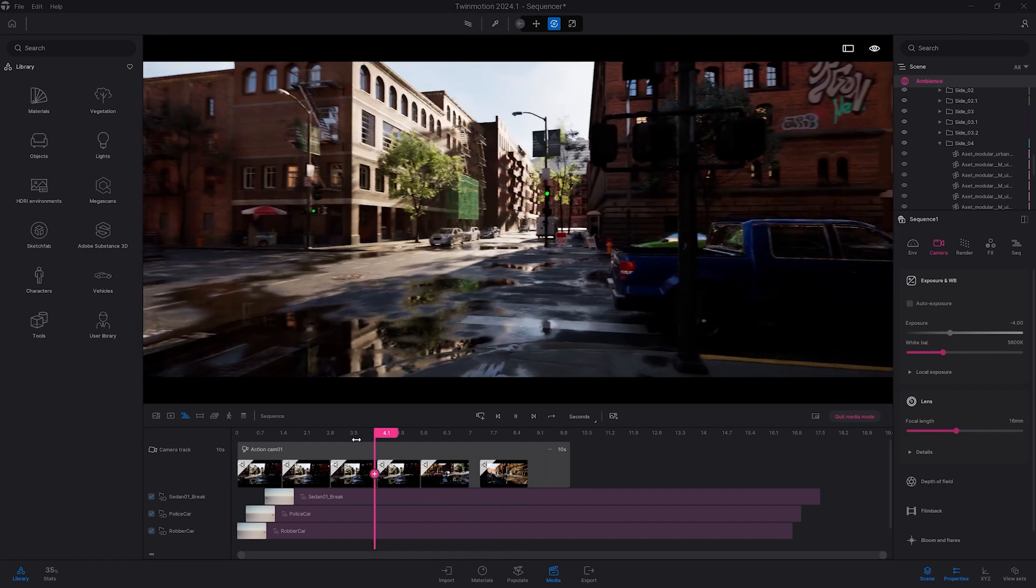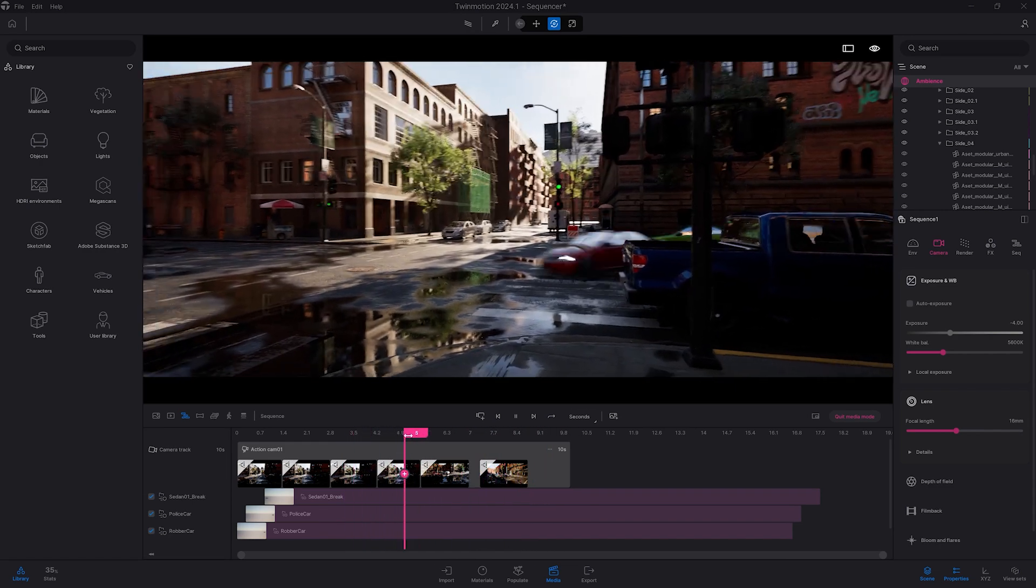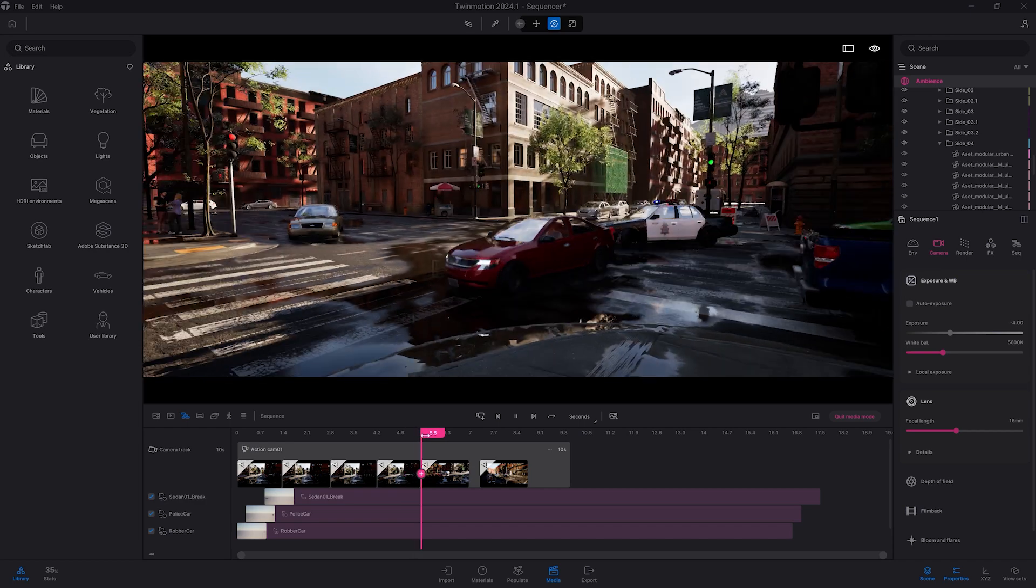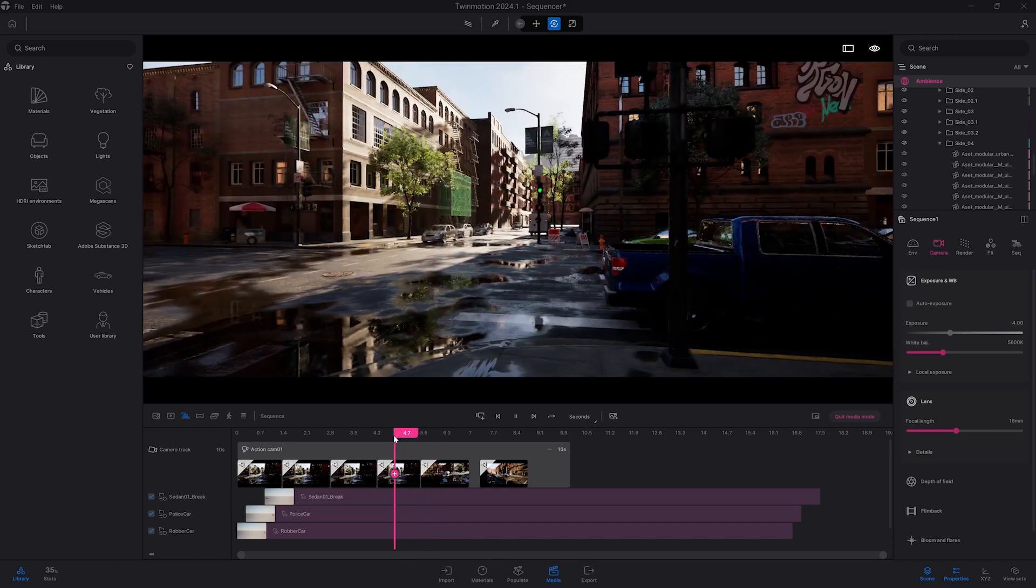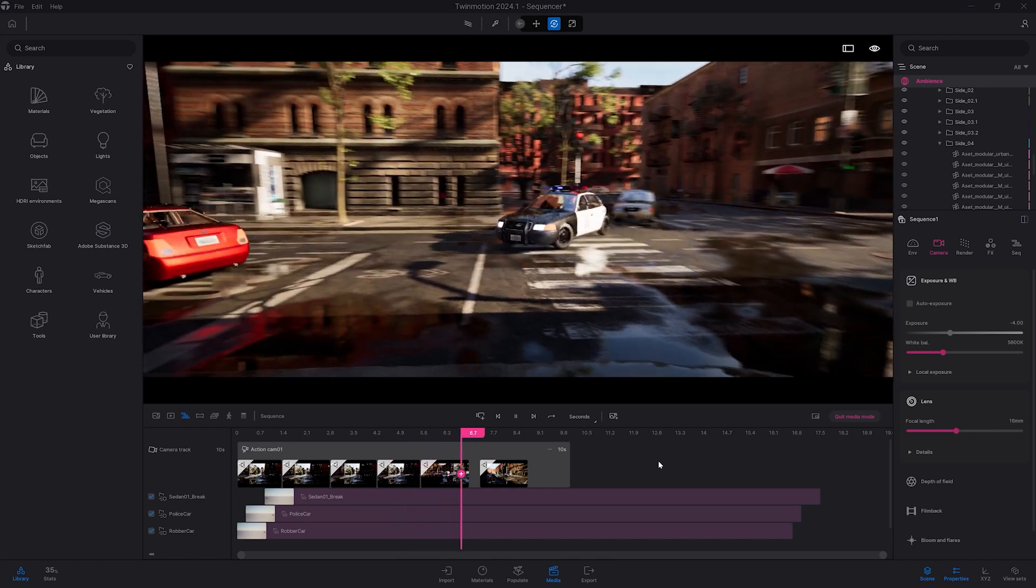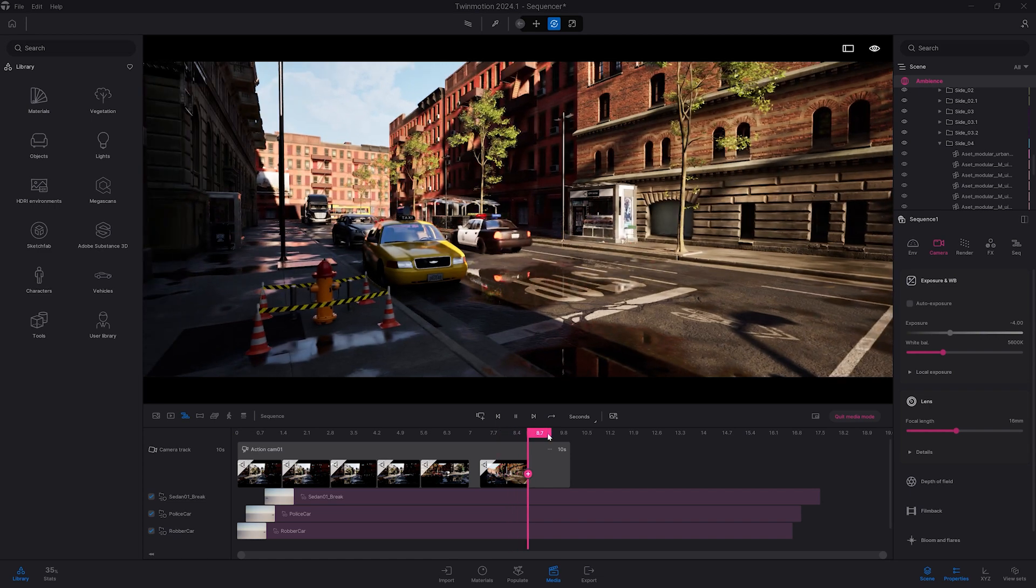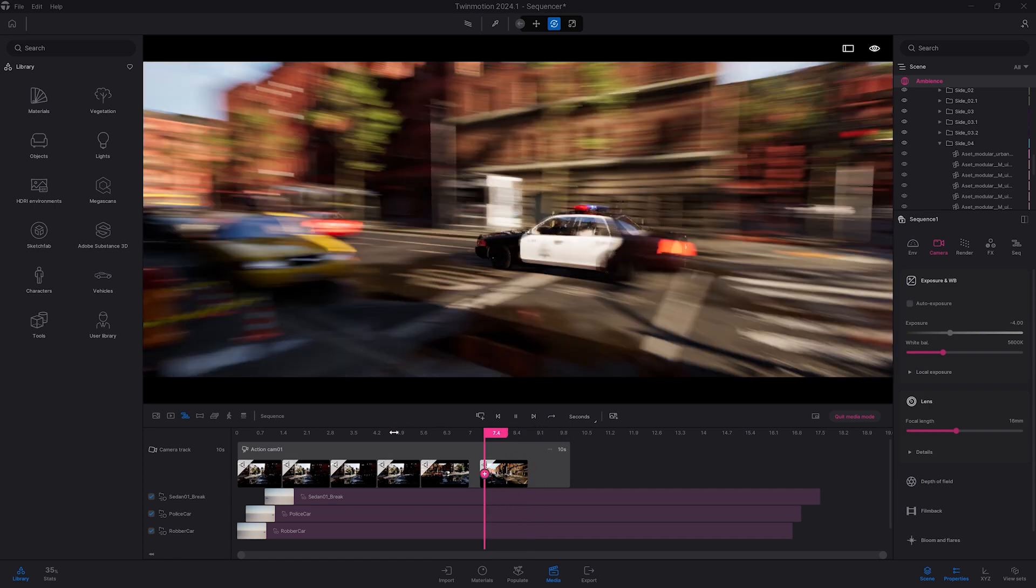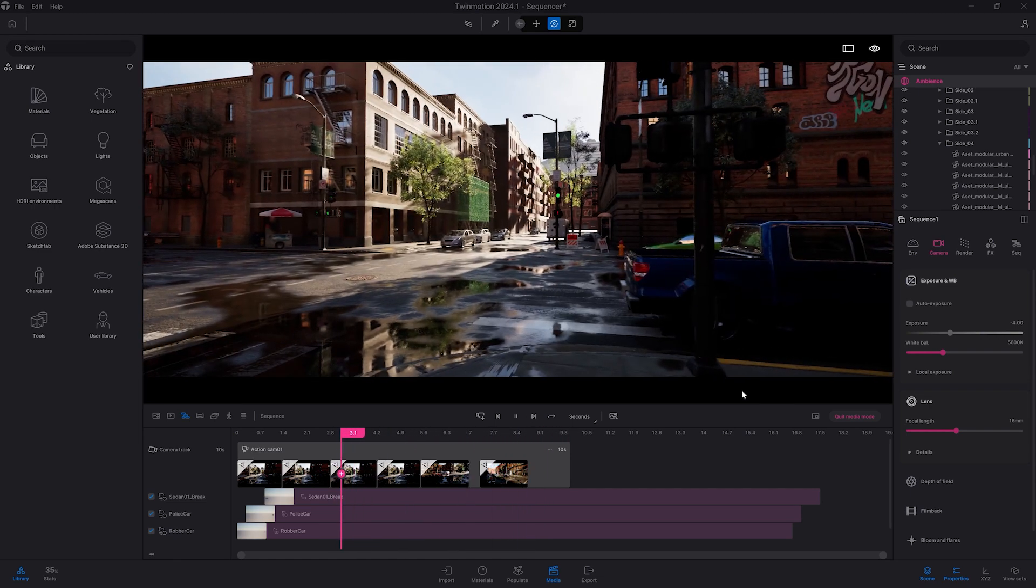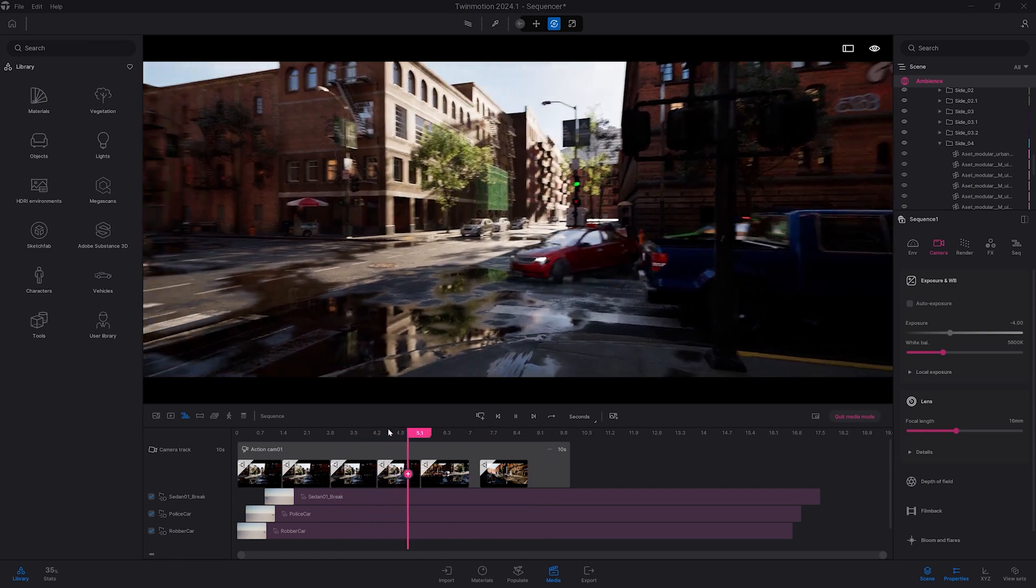So that was not actually possible with the previous media tool. And that's also one of the key features of that new sequencer. You can really follow the action of the animated file you are importing. That's why it's called an action cam.